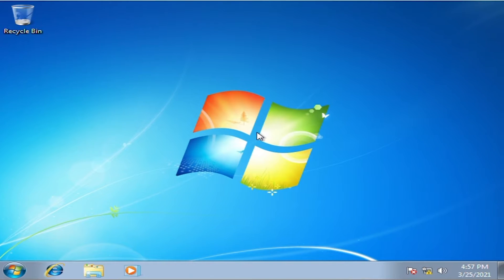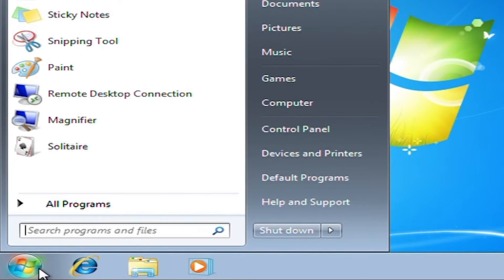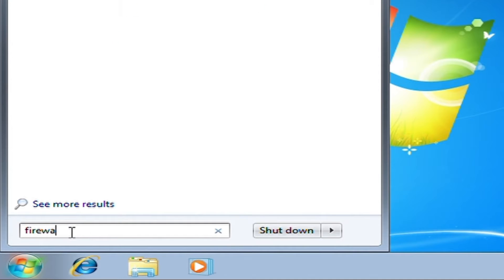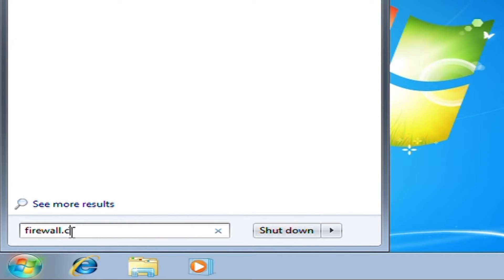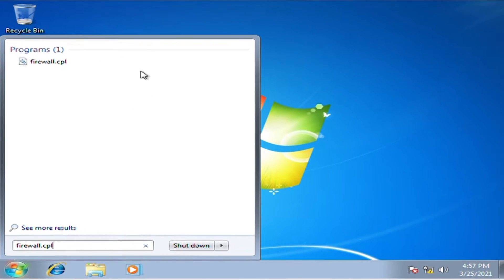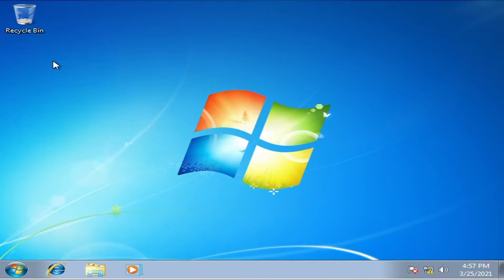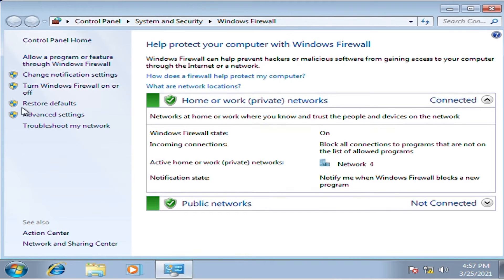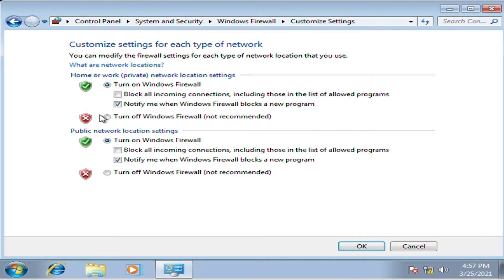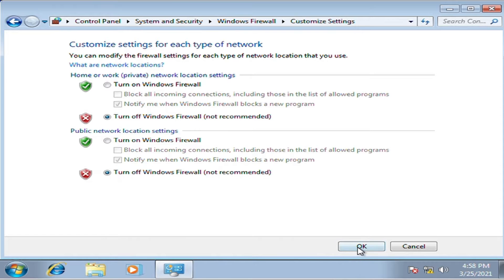Now disable the firewall of the client. Click the start icon at the lower left of the screen. In the search box, type firewall.cpl, then select the shown icon. Click turn Windows Firewall on or off at the left side, then turn off the Windows Firewall options. Click the OK button.